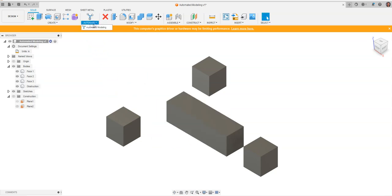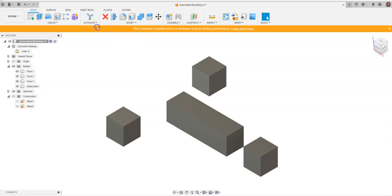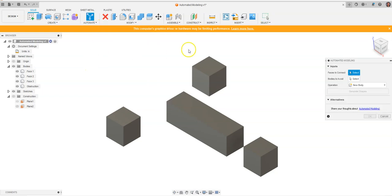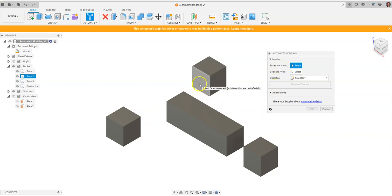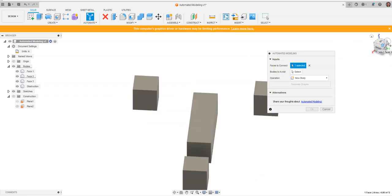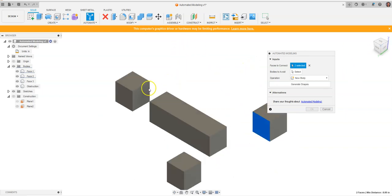To utilize automated modeling, we'll go to Model, then Automate, then Automated Modeling. You'll see a new interface on the right-hand side with 'faces to connect.' We want to specify which faces our design should touch. I'm going to select this face, come over to the other side and touch this face, then flip around using my view cube and select that face.